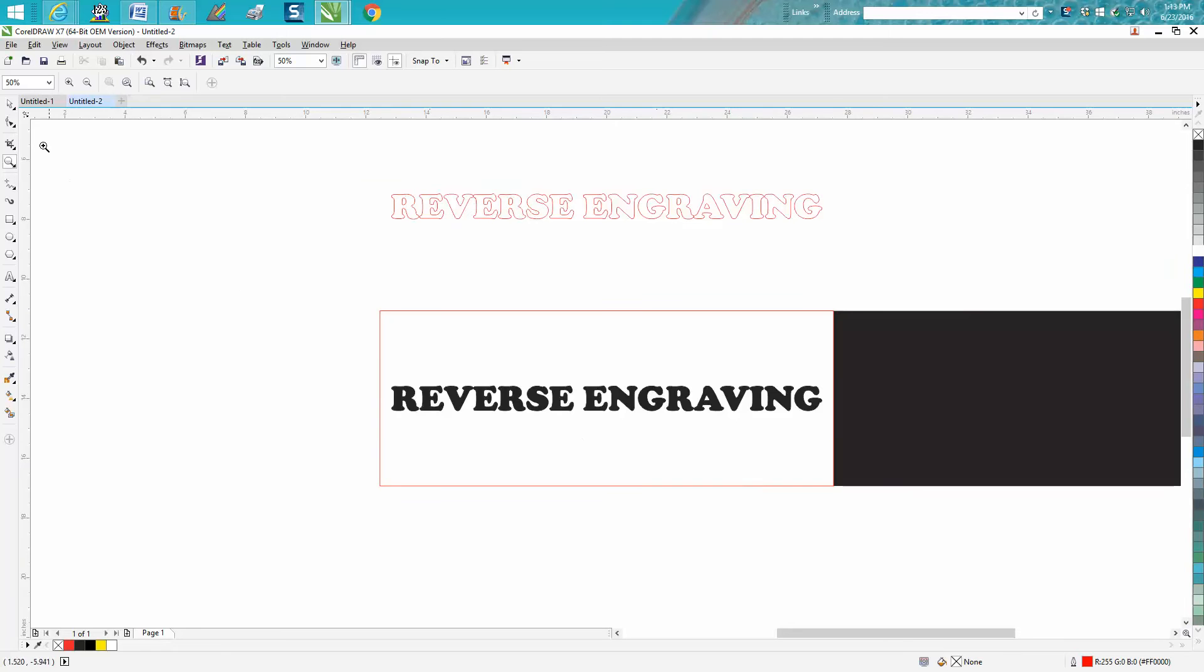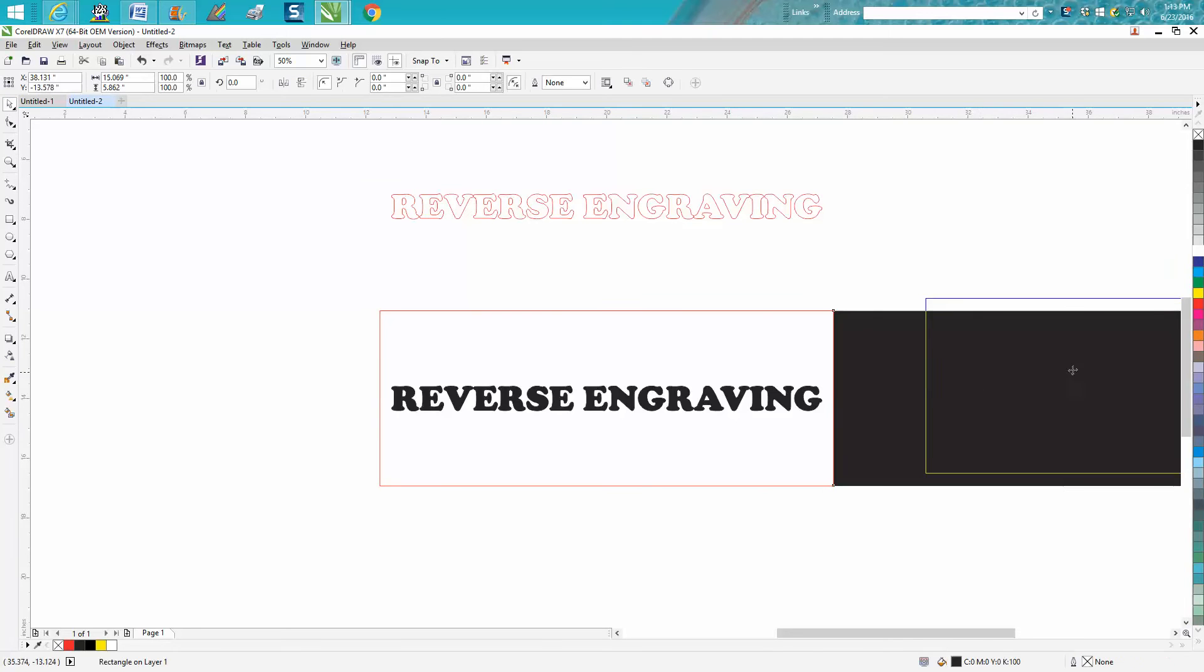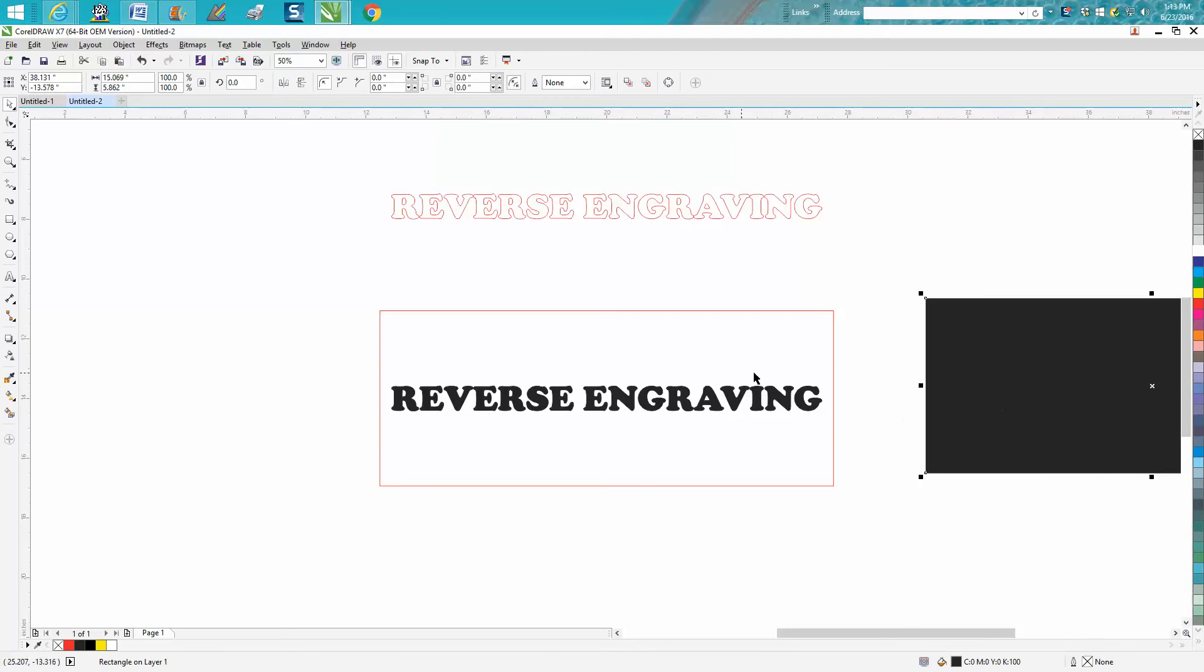So your normal engraving would be a black text, and I'm talking mainly this is for wood, more so than probably any other product. So this is what your wood would look like and this is what you're engraving. So this would all work out.